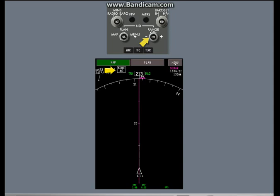At this time, the range is 40 miles. Turn the range selector clockwise to increase the range.